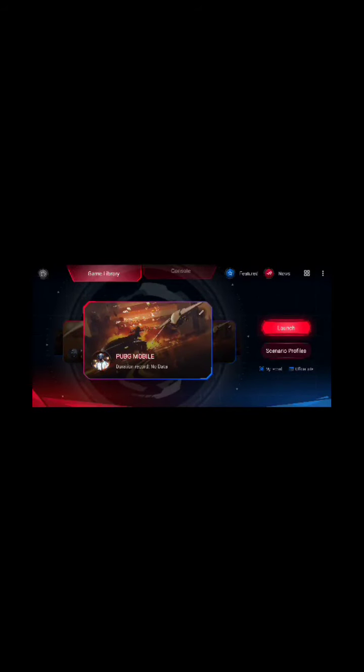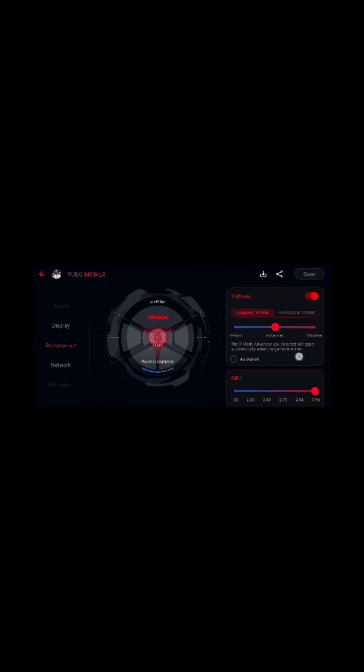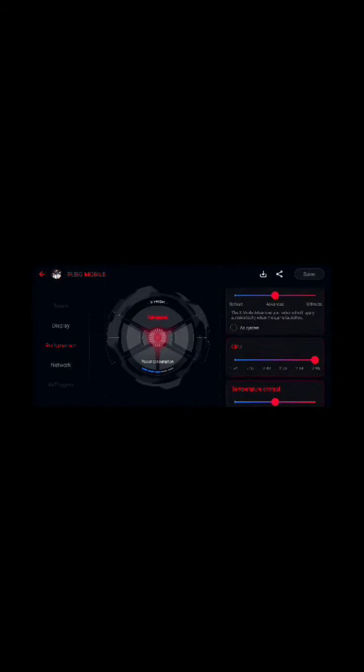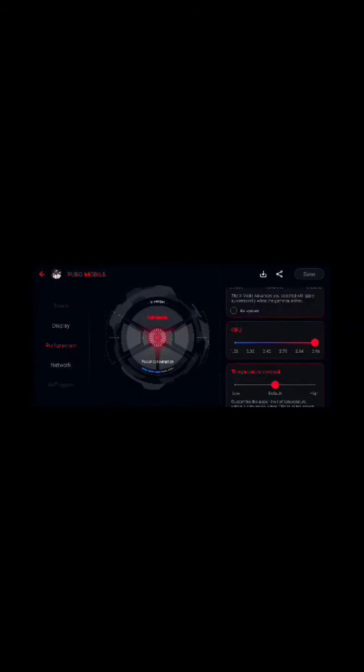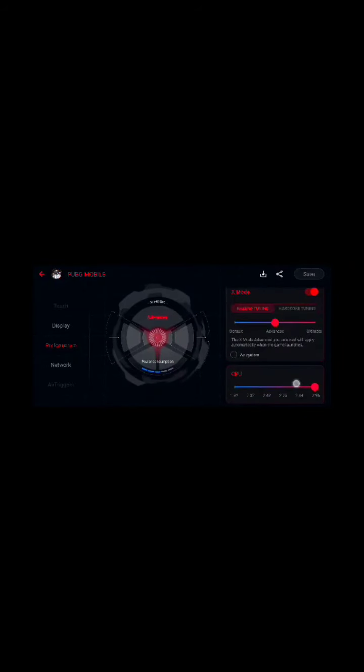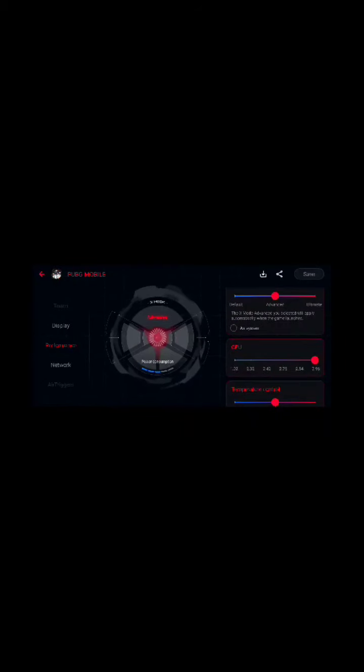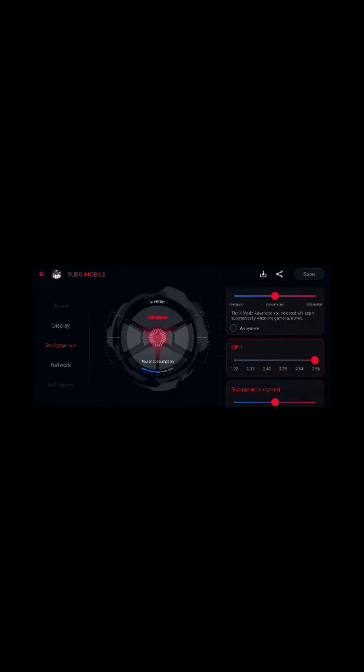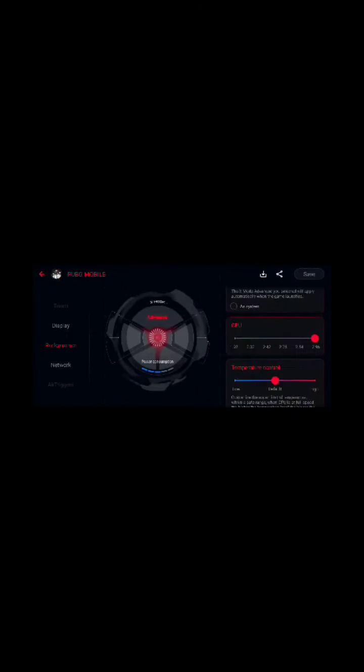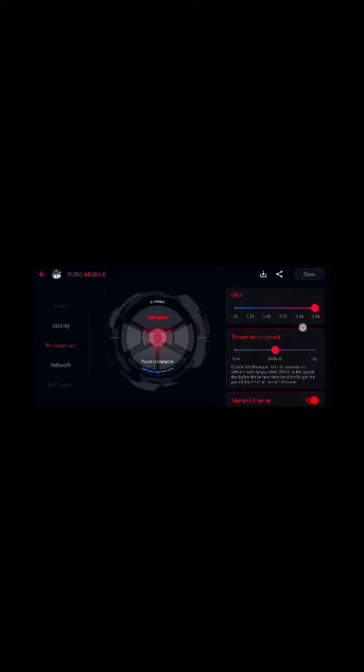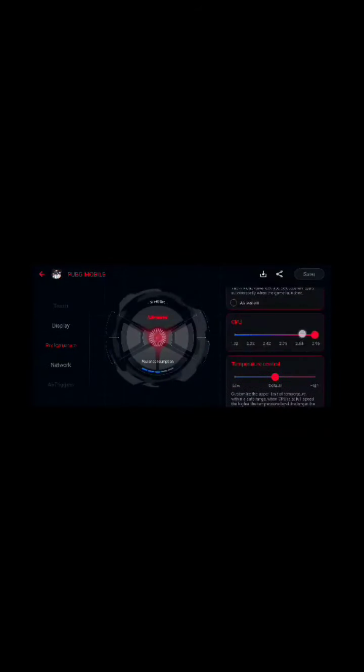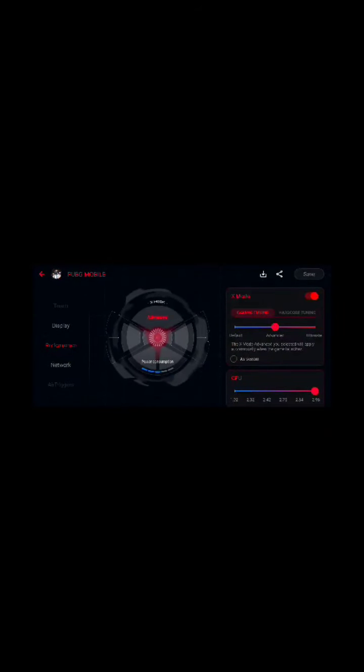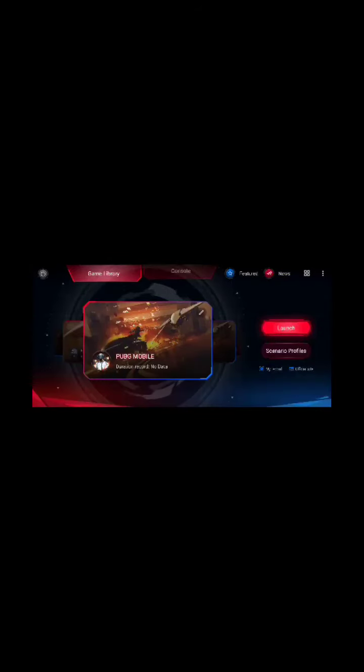For PUBG I'm using it on my CPU with all max temperature control, default advanced. By doing that you're using the 2.96 on your PC. It's like you're maximizing the full potential of your phone.